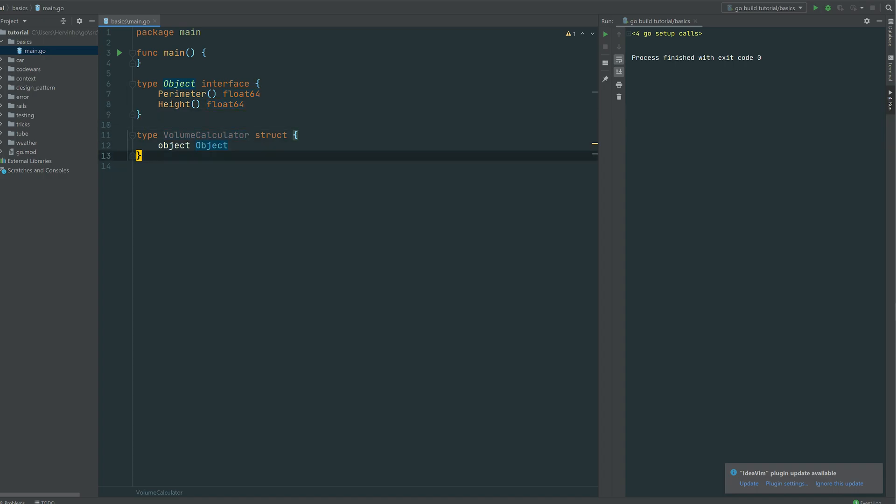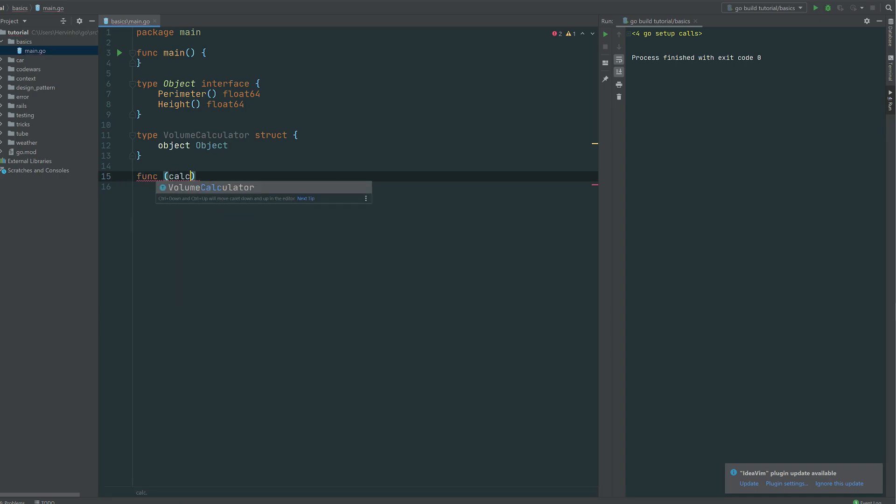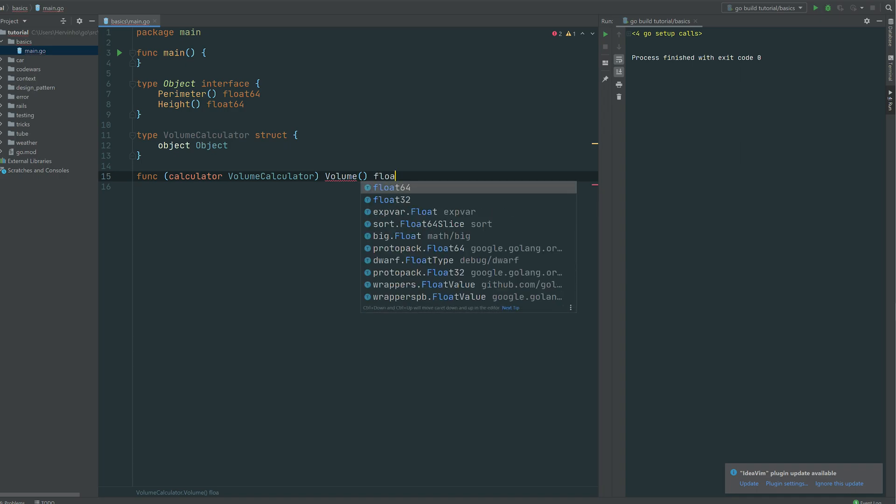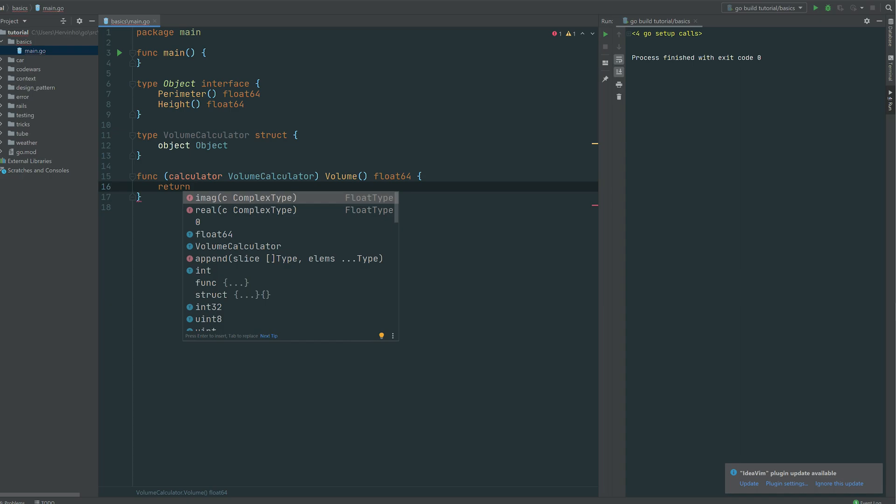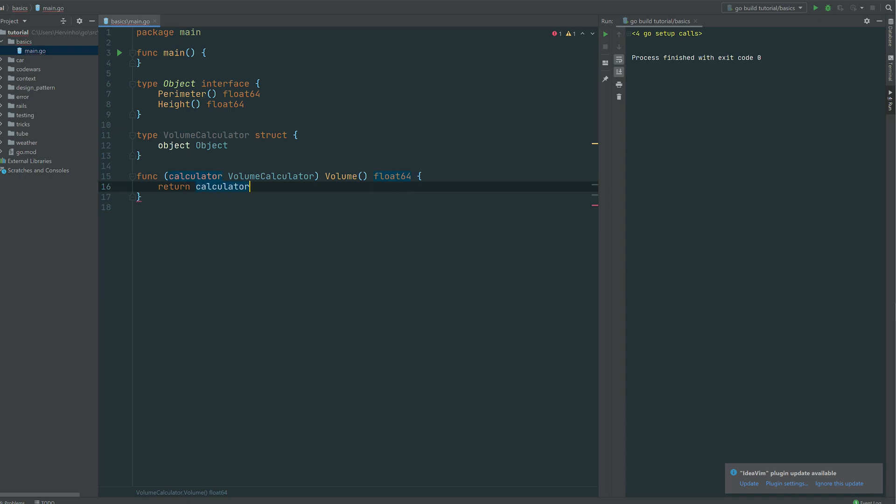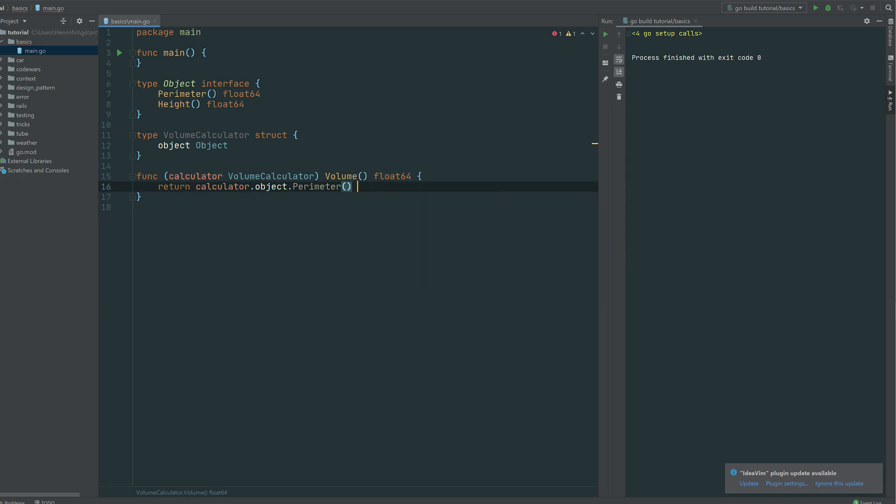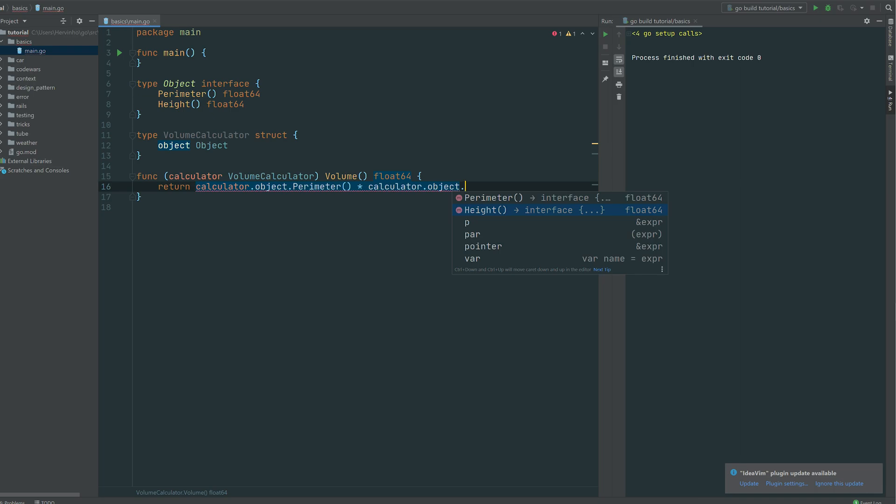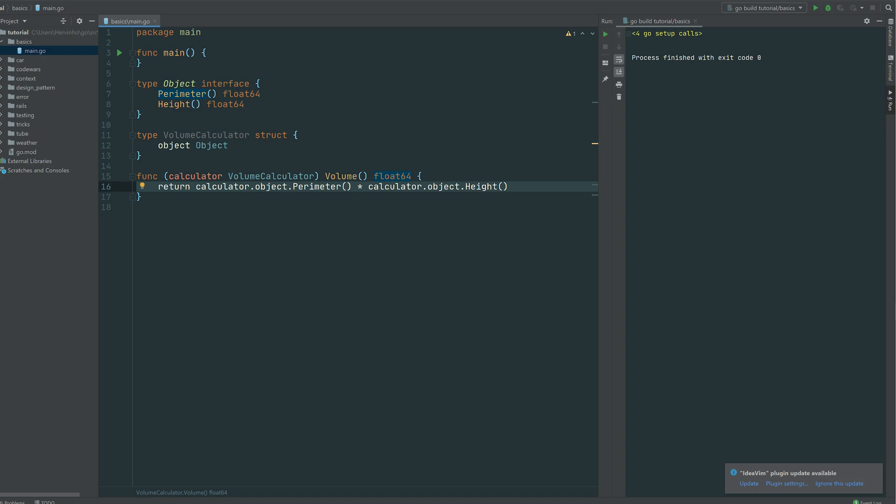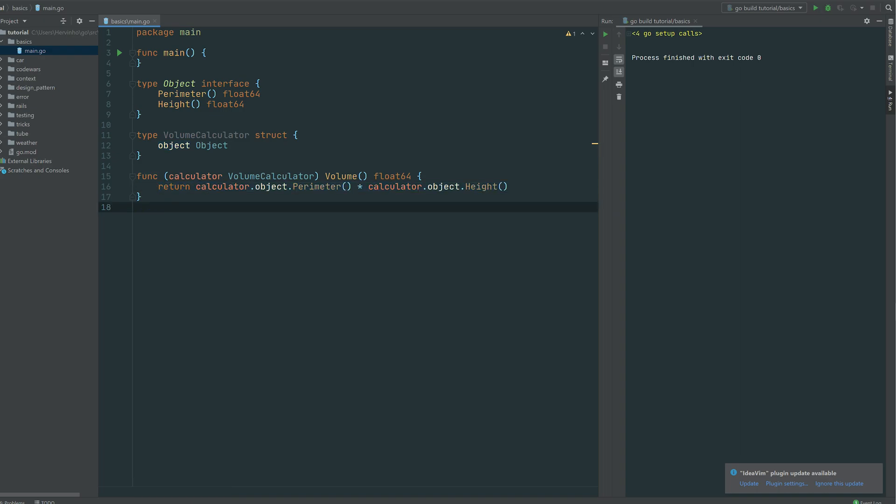So then our volume calculator can simply calculate the volume of an object. So here we're defining a receiver method called volume. It's going to return a float as well and it's using the encapsulated object. So calculator.object.perimeter invoking the perimeter method multiplied by the calculator.object.height. Simply like that. So you can see that line 16 is our bridge basically. So our volume calculator is calculating the feature against an interface and not an implementation.